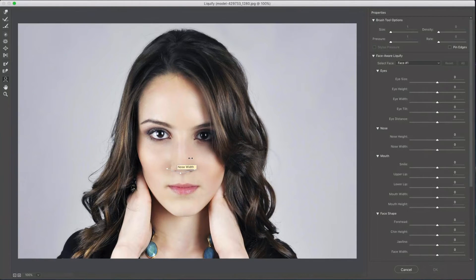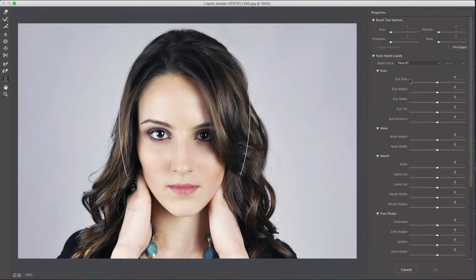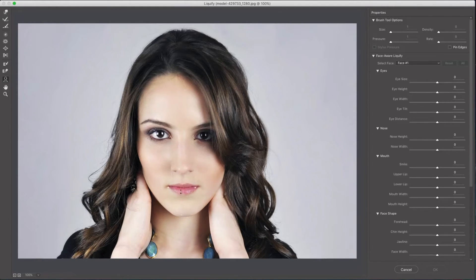Now if you're familiar with the Liquify menu before, most of it has not changed — all your favorite features are still here. But on the right side you have a Face Aware Liquify section, and this is where Photoshop has detected all the facial features and will allow you to move them around really easily.